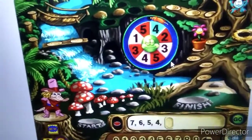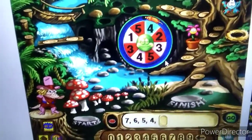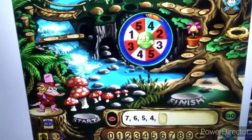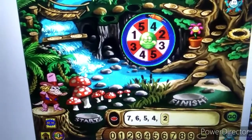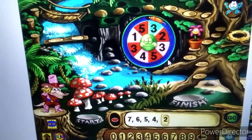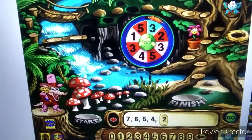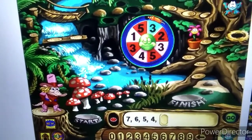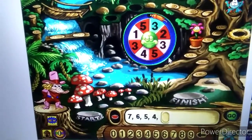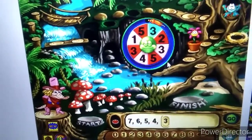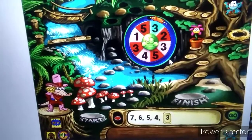What number comes next in this pattern? A different number is missing from this pattern. Nice work!